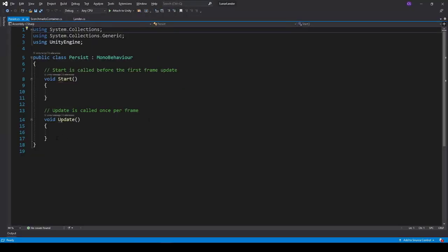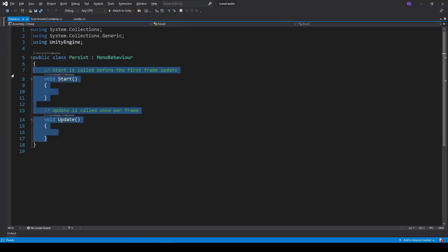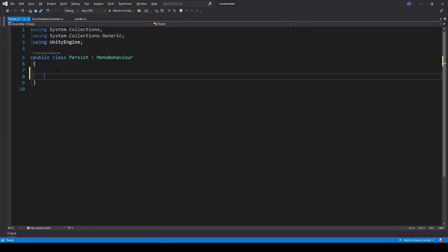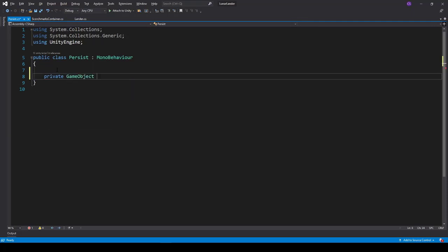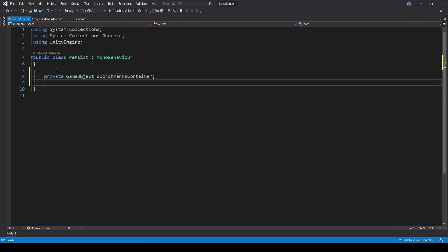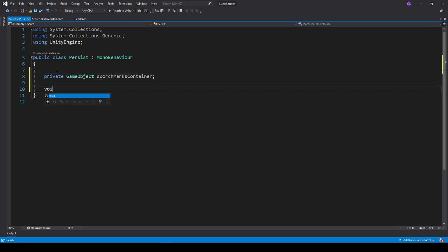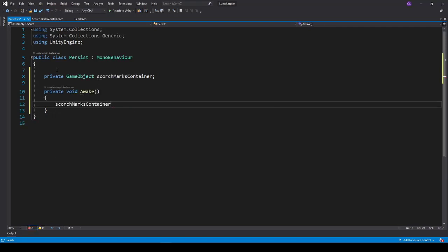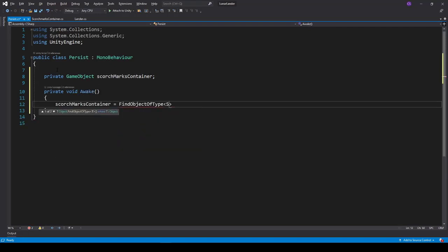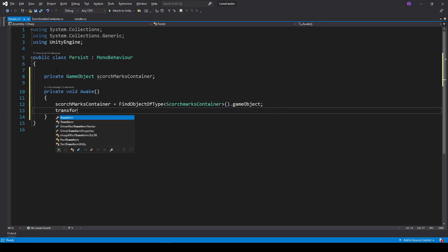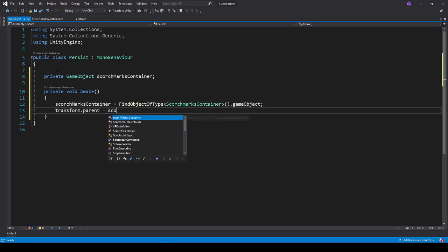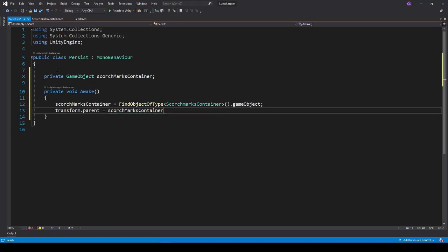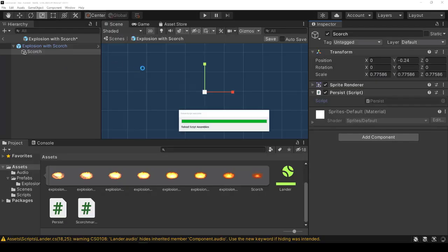And on this one what we'll do is we'll first find the container that's not going to get destroyed, so that's going to be our scorch marks container. And then when we get awakened, what we'll do is we'll set the parent to the scorch marks container first by finding it, and then by setting the transform parent to the scorch marks container transform. That's pretty much it.